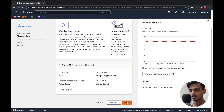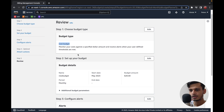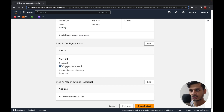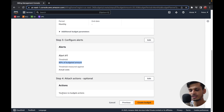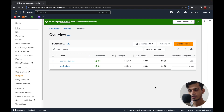I'll click the Next button, which gives a complete review. The budget type is Cost Budget, it starts in May 2023, the budget amount is $20, the period is monthly, and there's an alert that tracks if the monthly bill is above 80%. No actions have been added. Once everything is verified, I'll click Create Budget — and my budget is successfully created. This is how you can create a budget for your AWS account.